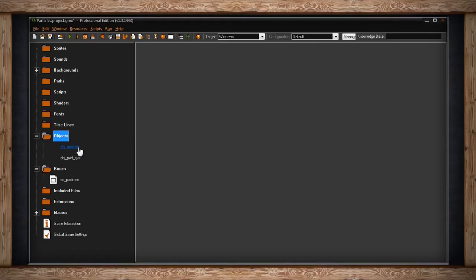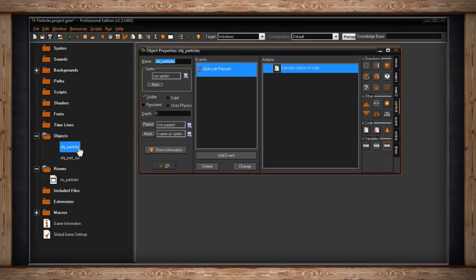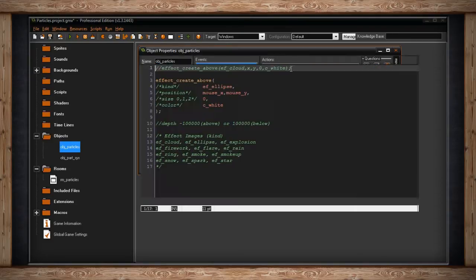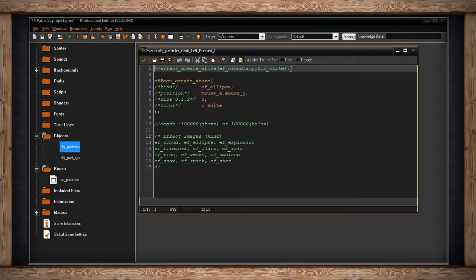Here's that object. It has no sprite and all it does, other than being visible, is when I press the left button on my mouse globally, so that's anywhere in the room, this code will execute.